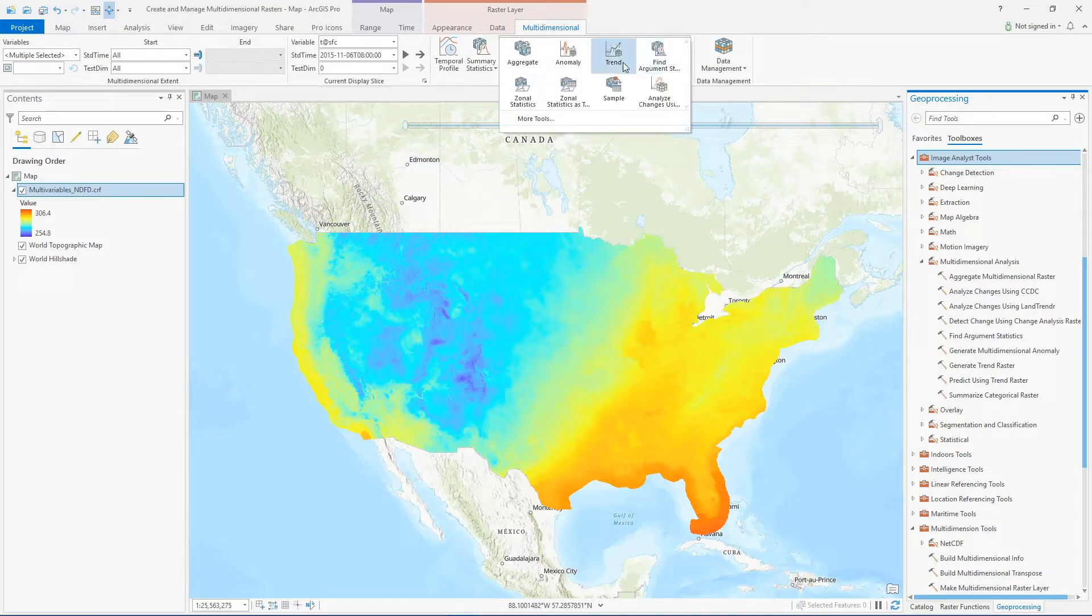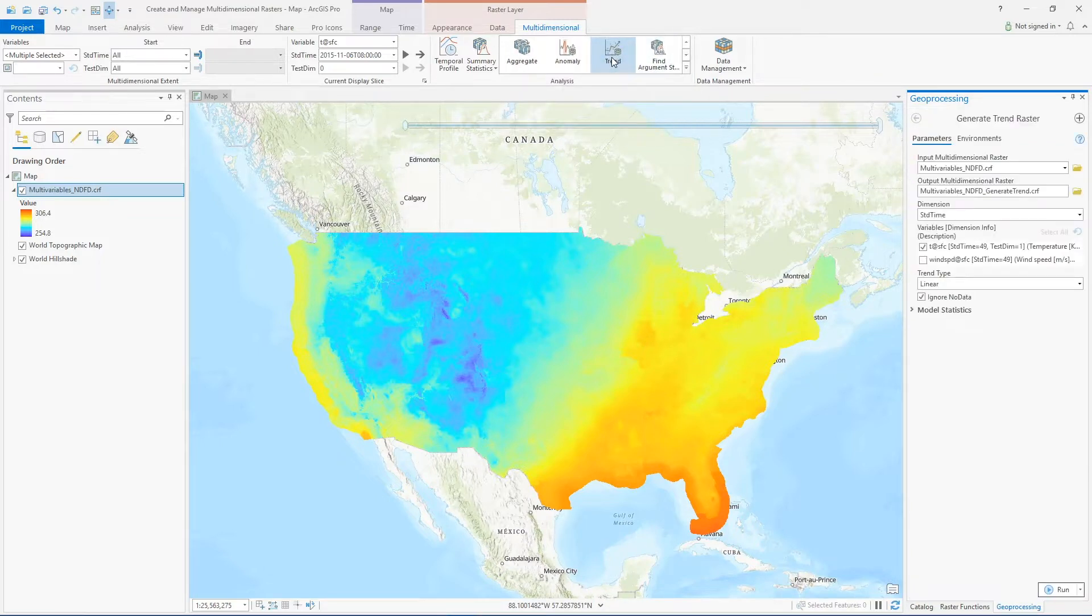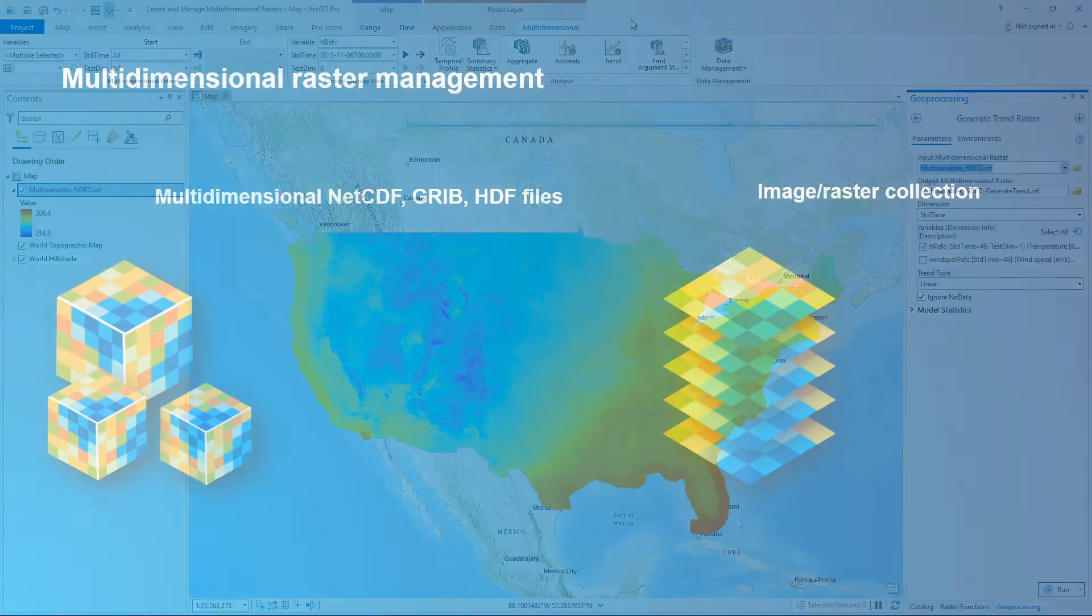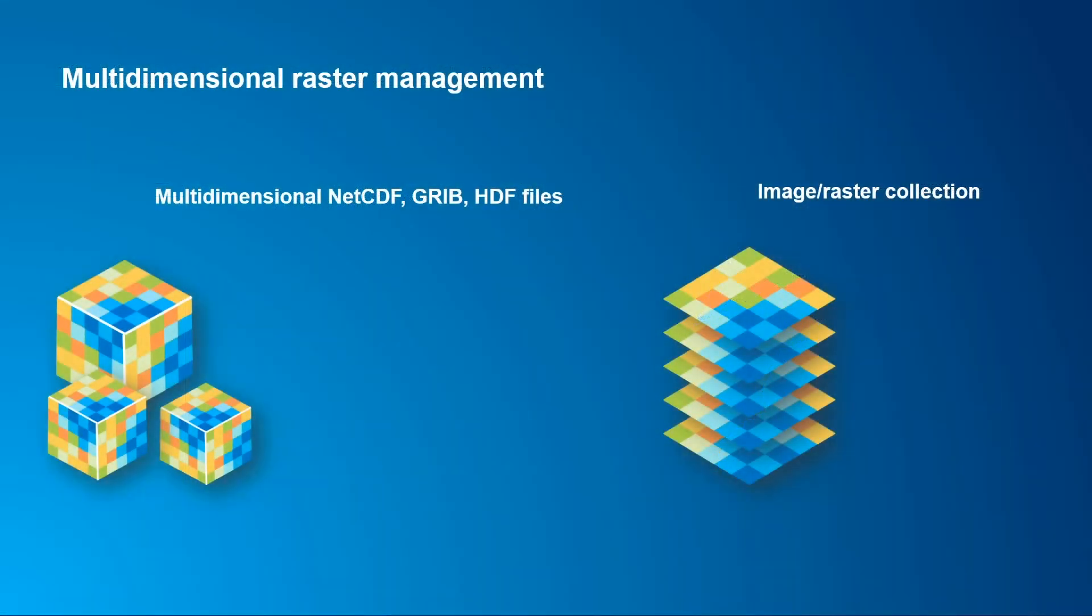Just look up multi-dimensional analysis in our help documentation and you'll find prediction tools, change detection tools, and more. But how do you start working with multi-dimensional raster data and how do you manage it? Well, a lot of organizations already have access to NetCDF, GRIB, or HDF files.